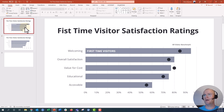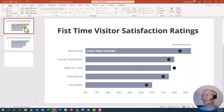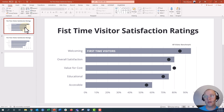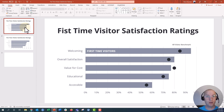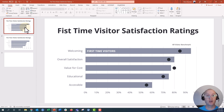Hey everyone, this is Nick and I'm going to show you how to create a horizontal bar chart with individual benchmark lines. It's a little bit more tricky than putting benchmark lines into a vertical bar chart or a column chart, so we're going to have to do a little bit of Excel hacking on the back end. This is a live chart in PowerPoint.